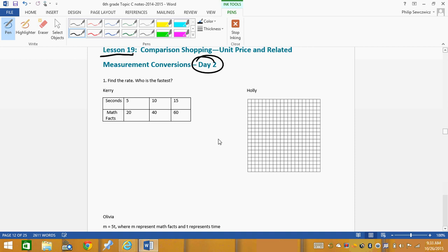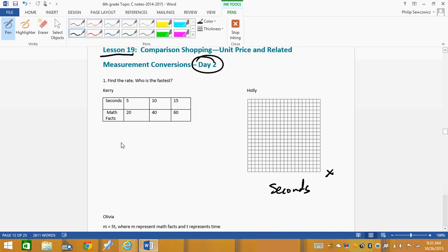We're going to look at your graph. I like to fill it in as we go because I like to point out things. First of all, notice the seconds — seconds is on your x-axis. And then math facts is on your y-axis.